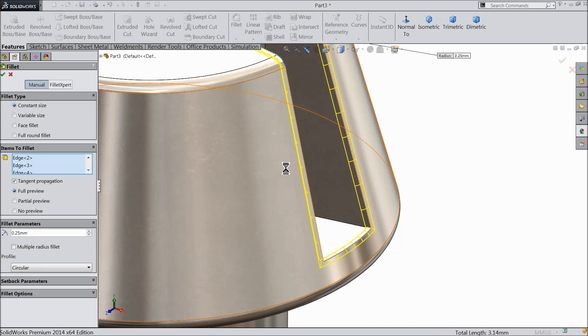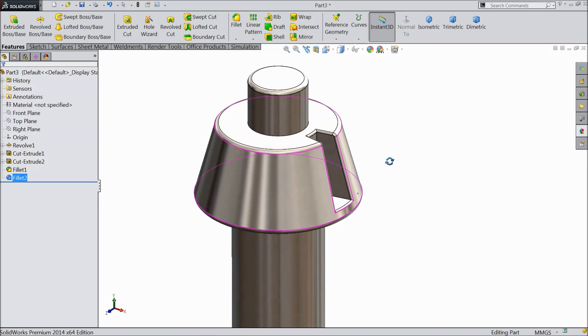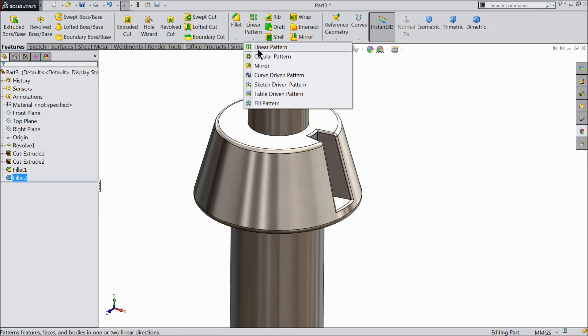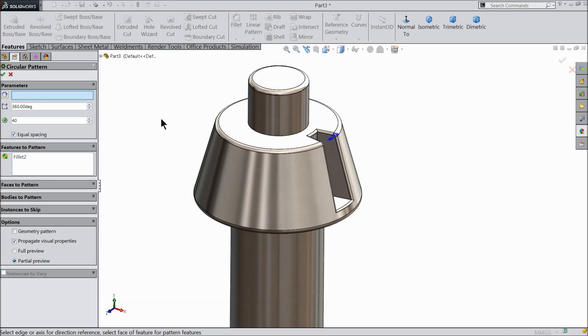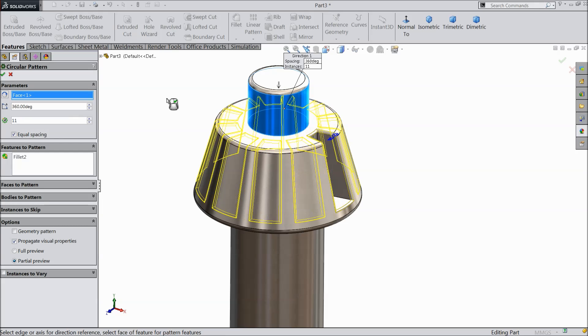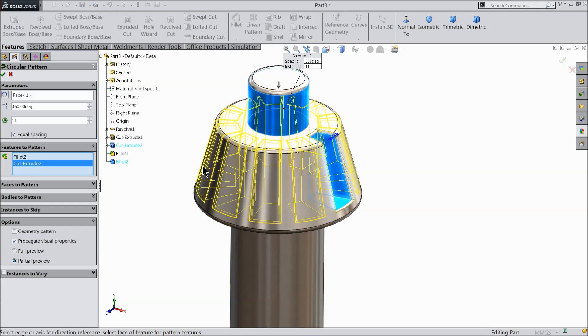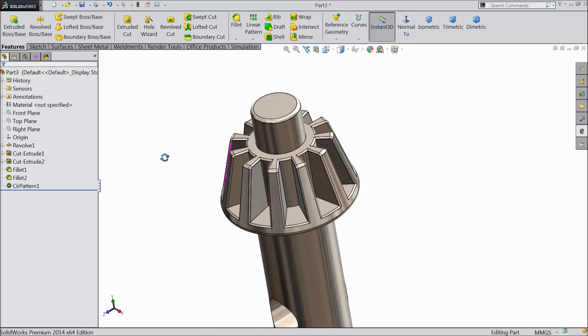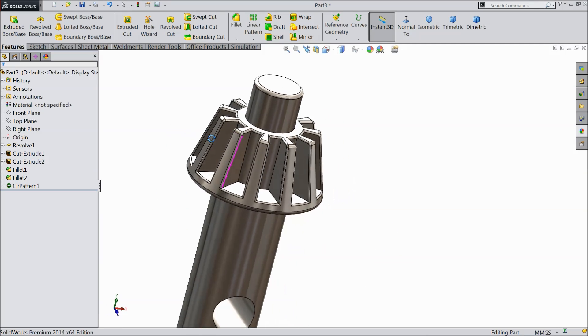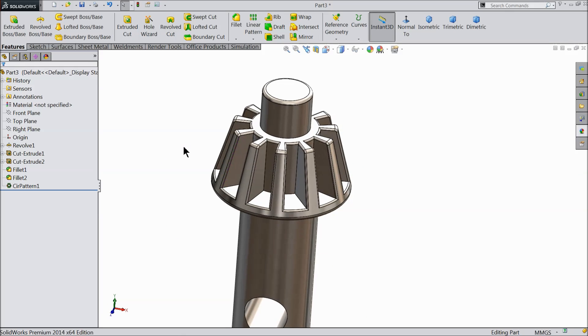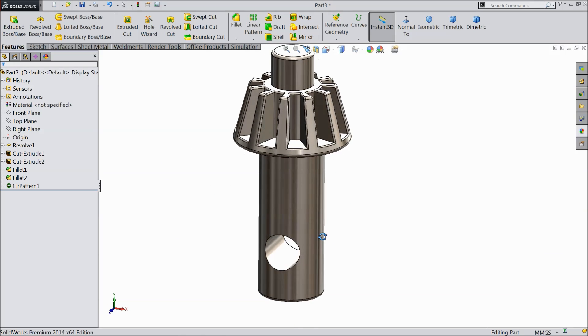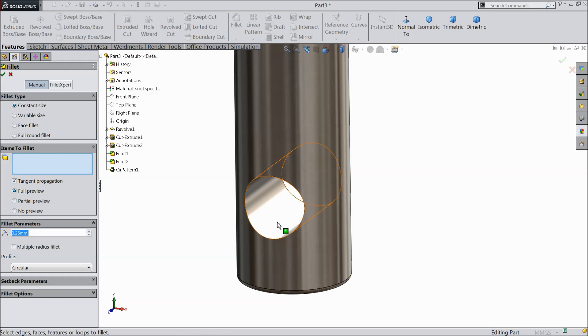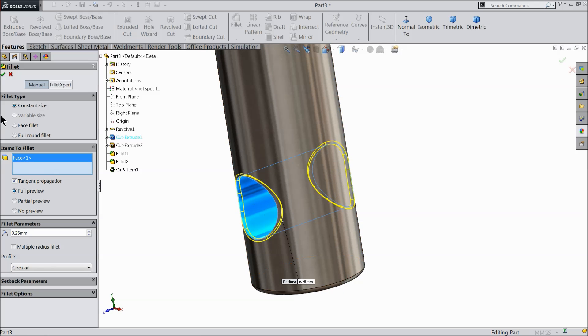Now it's time to make multiple number of gear patterns. So choose circular pattern, select this face as a circular. We need eleven number of patterns. Here you can select cut, this cutout also we need to select, and one fillet also. Now see the key gear is created. This is the chuck key drill chuck key gear.